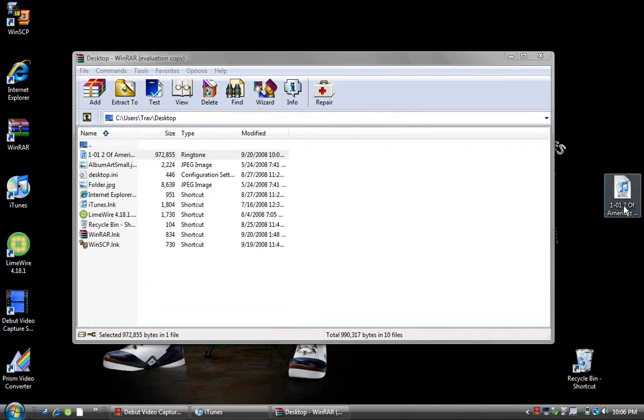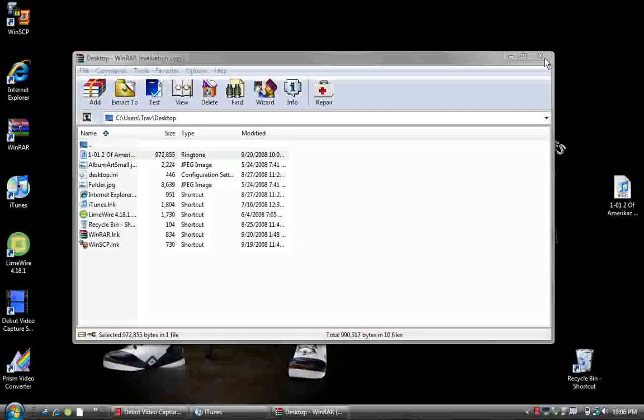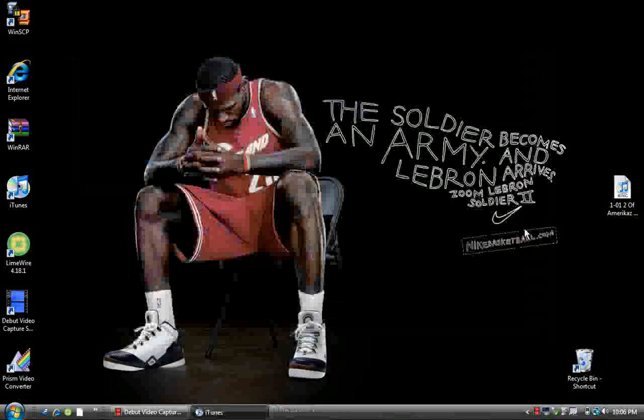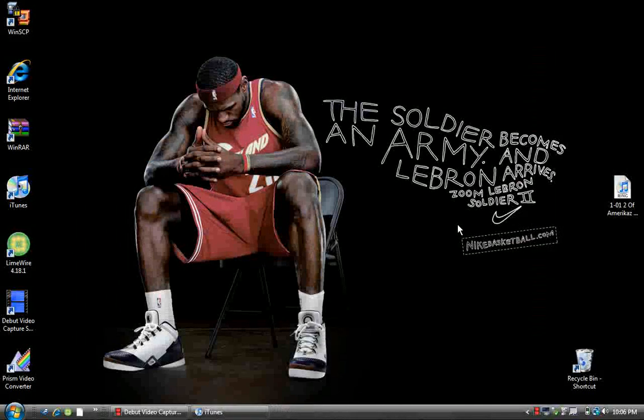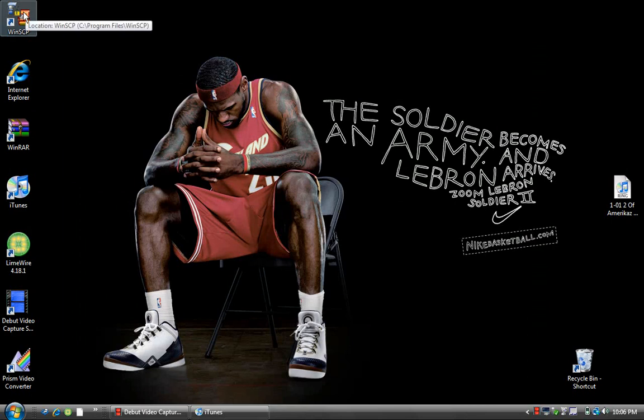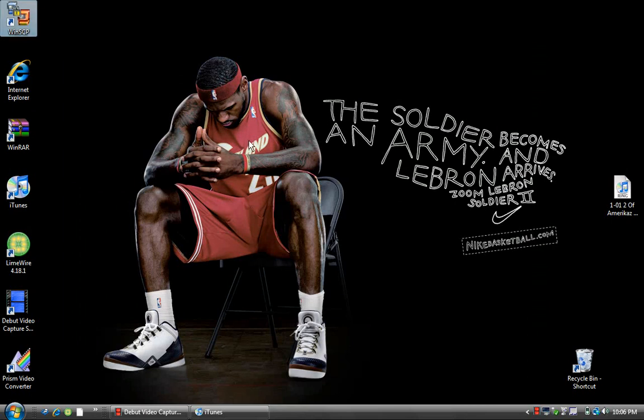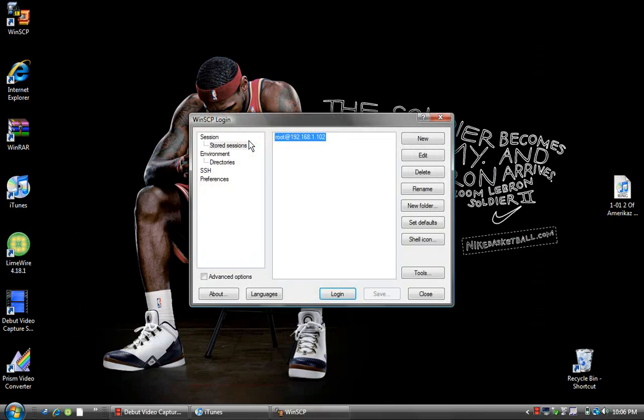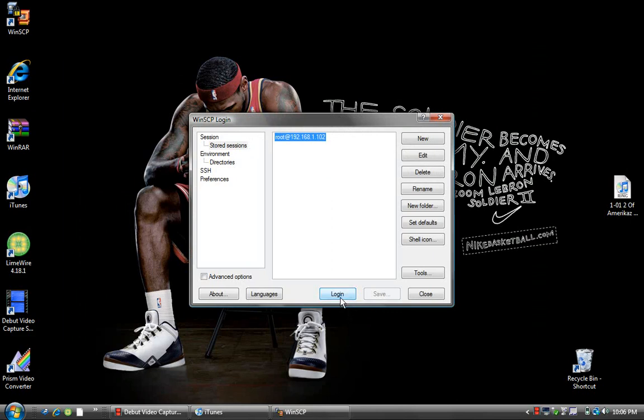Now it says ringtone. Close WinRAR and open WinSCP to SSH into your iPhone. Log in.